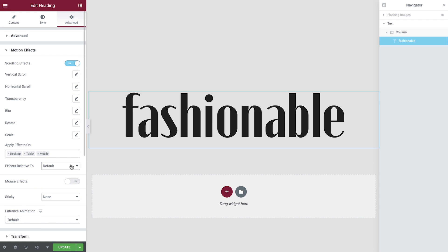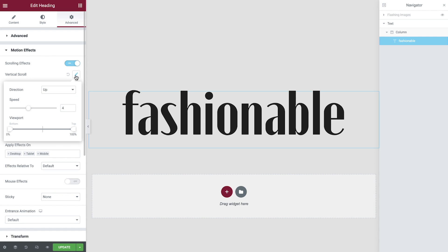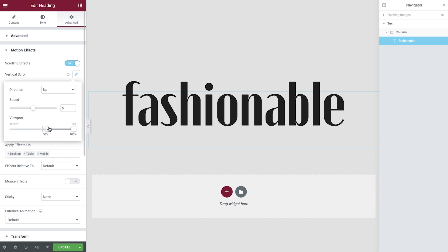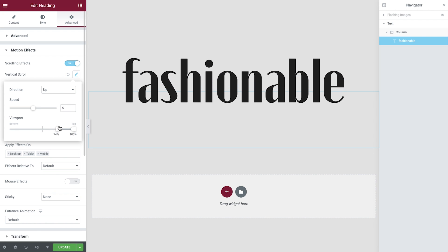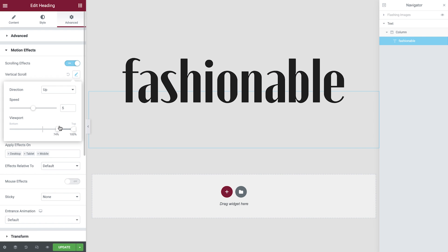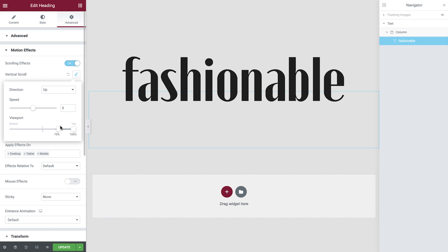With the scrolling effects switched on, we'll enable vertical scroll. Amend the speed to give a slight acceleration to our text and then the viewport. By setting our percentages like this, we ensure the effect will take place in a short period of time just before we exit the viewport.